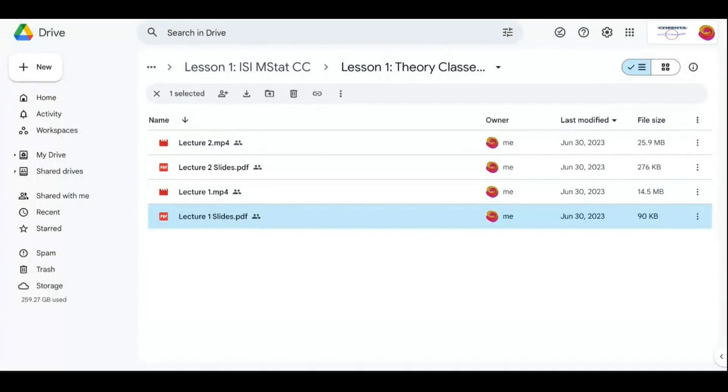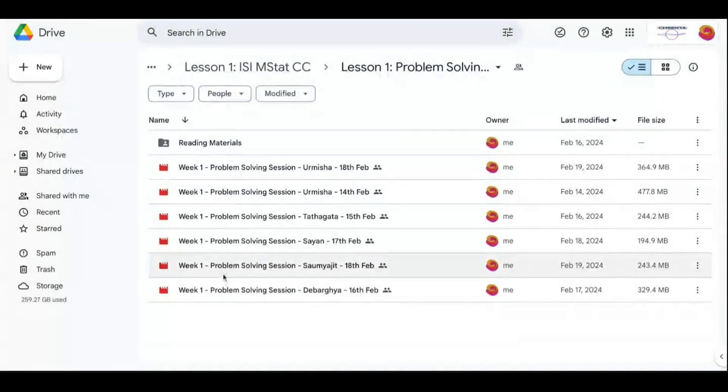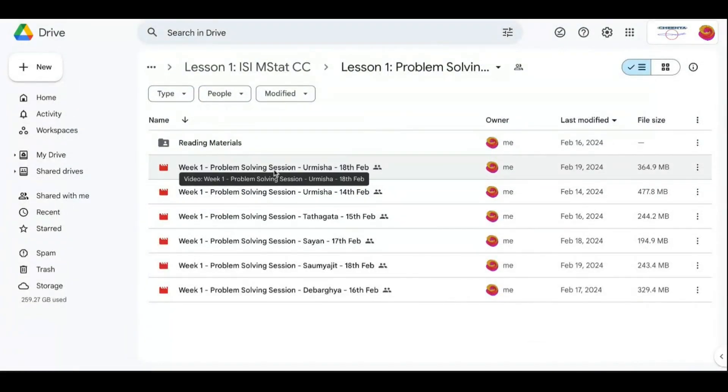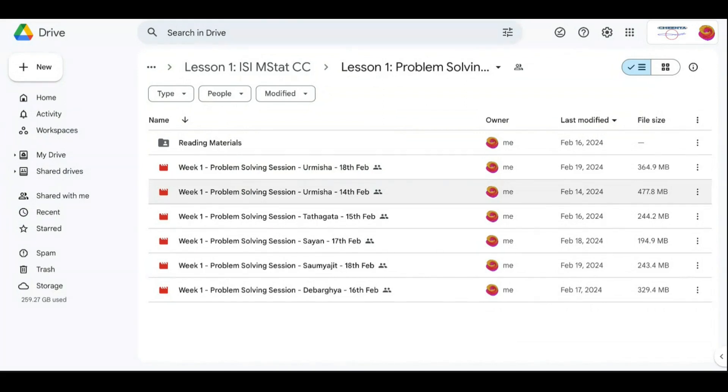One is recorded theory classes that you can see in this recorded version. And also, the problem-solving theory classes where you can see Urmisha is teaching the theory and problem-solving of linear regression, linear models, experiments, and all these things.